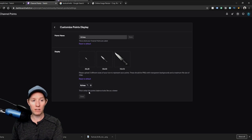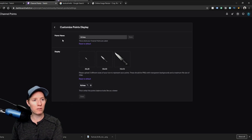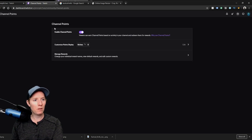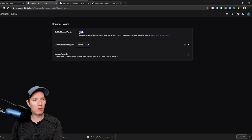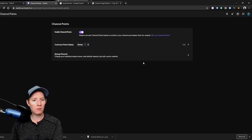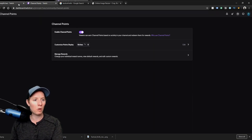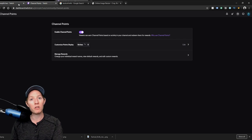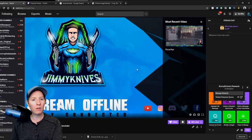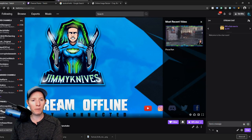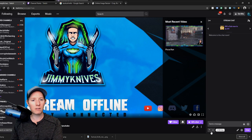There we go, that's how you change your points display from the custom or the stock panel points to your own custom one to go with your branding of your channel. And let's see if it's actually there. There we go guys, there it is. So that's how you change the channel points icon on your Twitch channel.